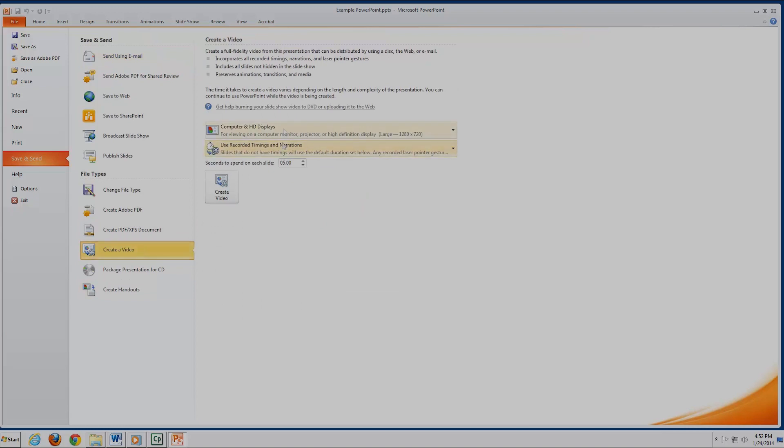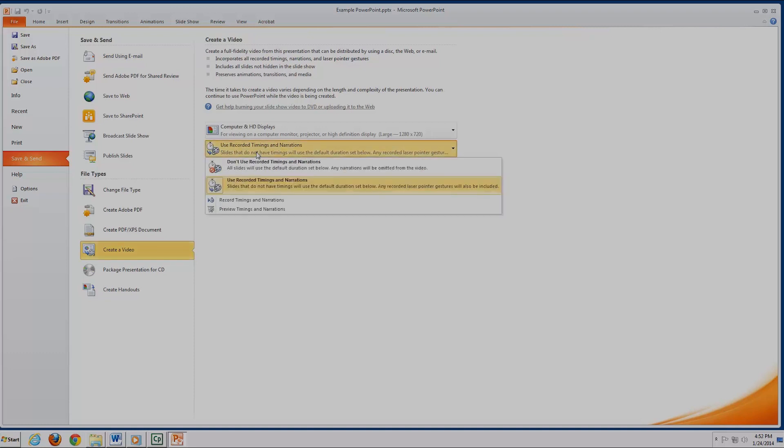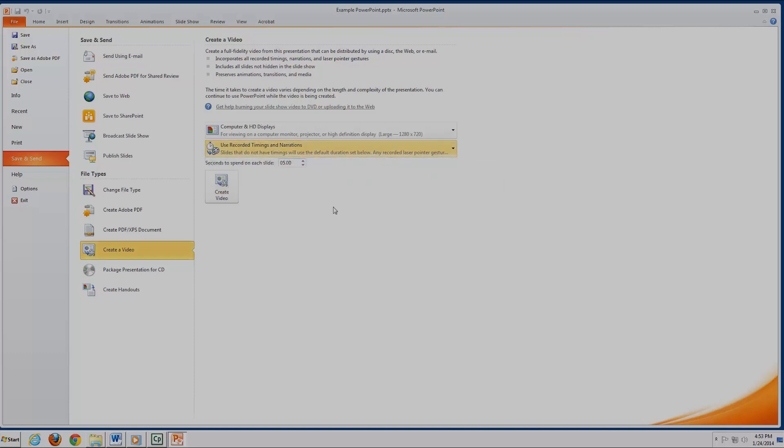Now that we have it open, to the right of the button you will see a couple of options. The first one lets you pick what the video is for, which will determine the size of the video. The second option is how to time the video. We need to select from this menu the option to use the narration and timings from when we recorded it.